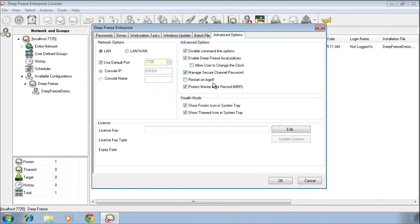Over towards the right side, we've got one option that's maybe of particular interest and that is the option to restart systems if a user logs off.